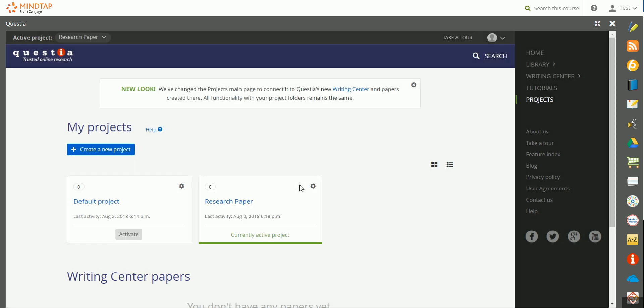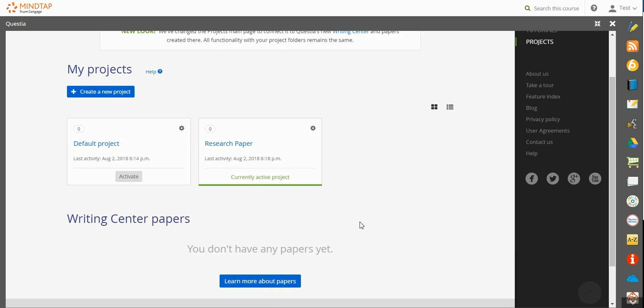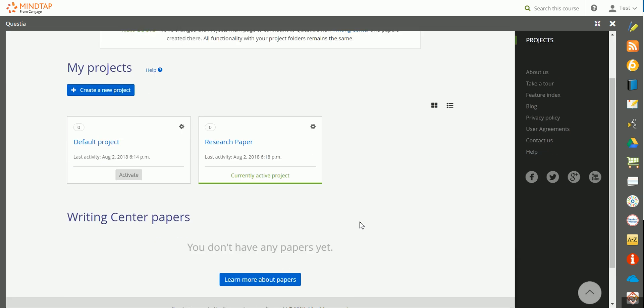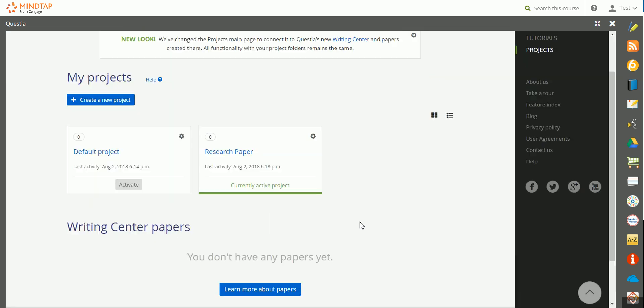Now, as you're searching through the resources, when you choose to save an article or book excerpt, you're able to save it to the active project. This will allow you to easily access any items that you've saved.